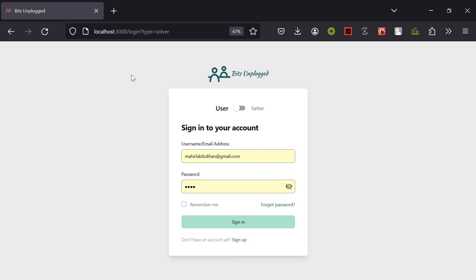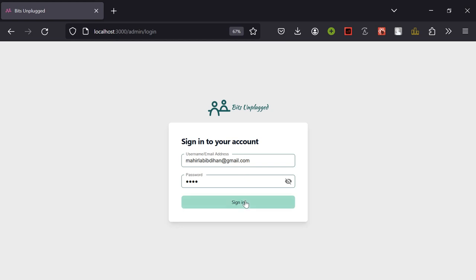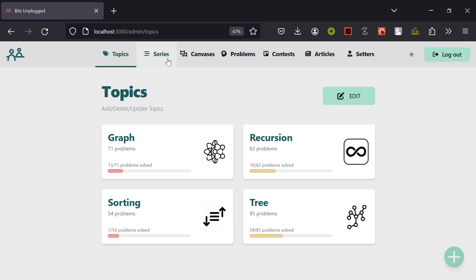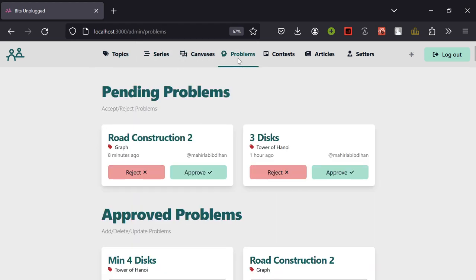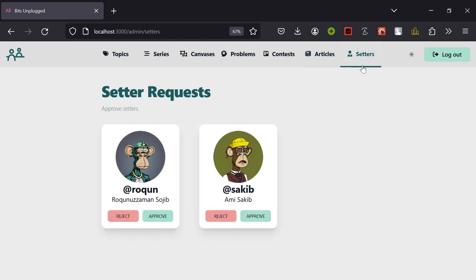We are not giving any options to the user to access the admin site — we access it directly from the URL. This is the admin login page. After logging in, I have options to edit topics, series, canvases, problem approval, contest approval, article approval, and setter approval. Let's see them one by one.